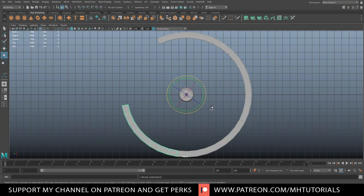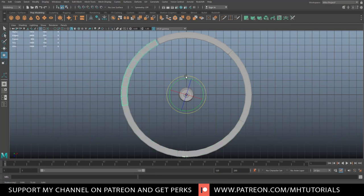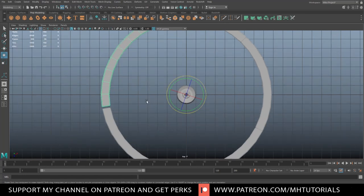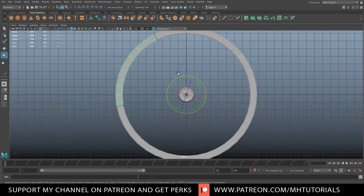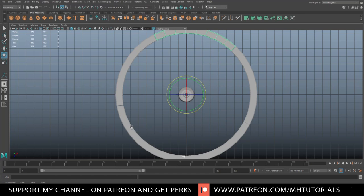Hit Ctrl D to duplicate, E to rotate, and freehand rotate this until it's basically touching like so. Then hit Shift D, Shift D, Shift D. We might need some slight adjustments. It's okay to have tiny openings between all of these because we're going to have a steel band around it.